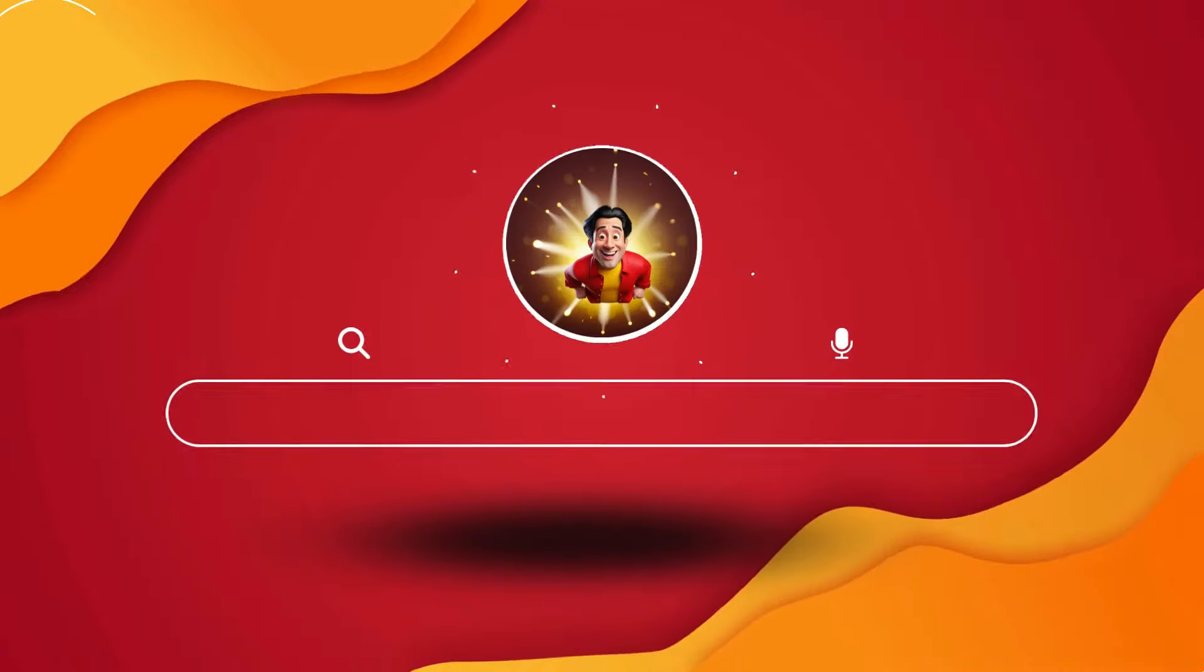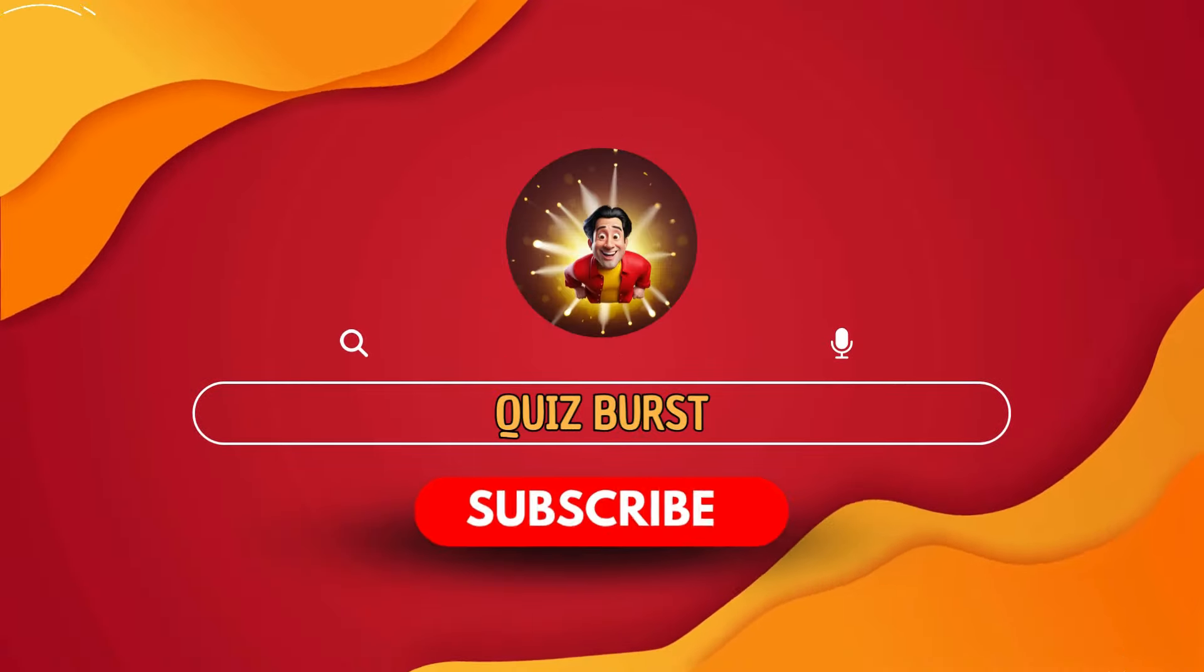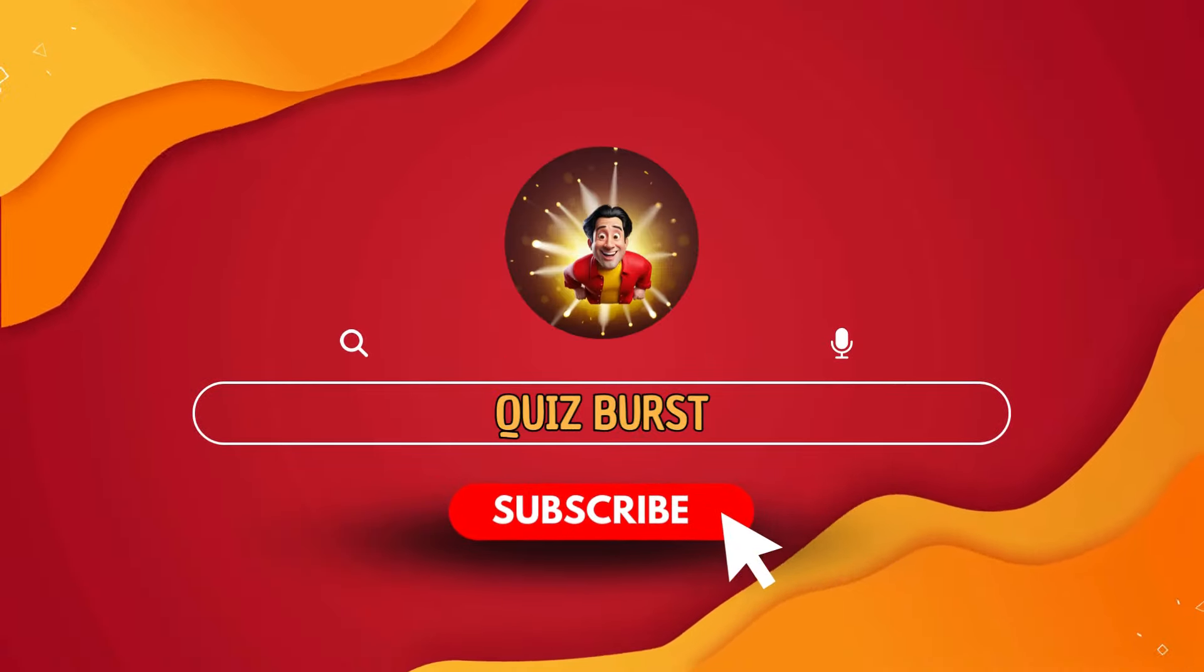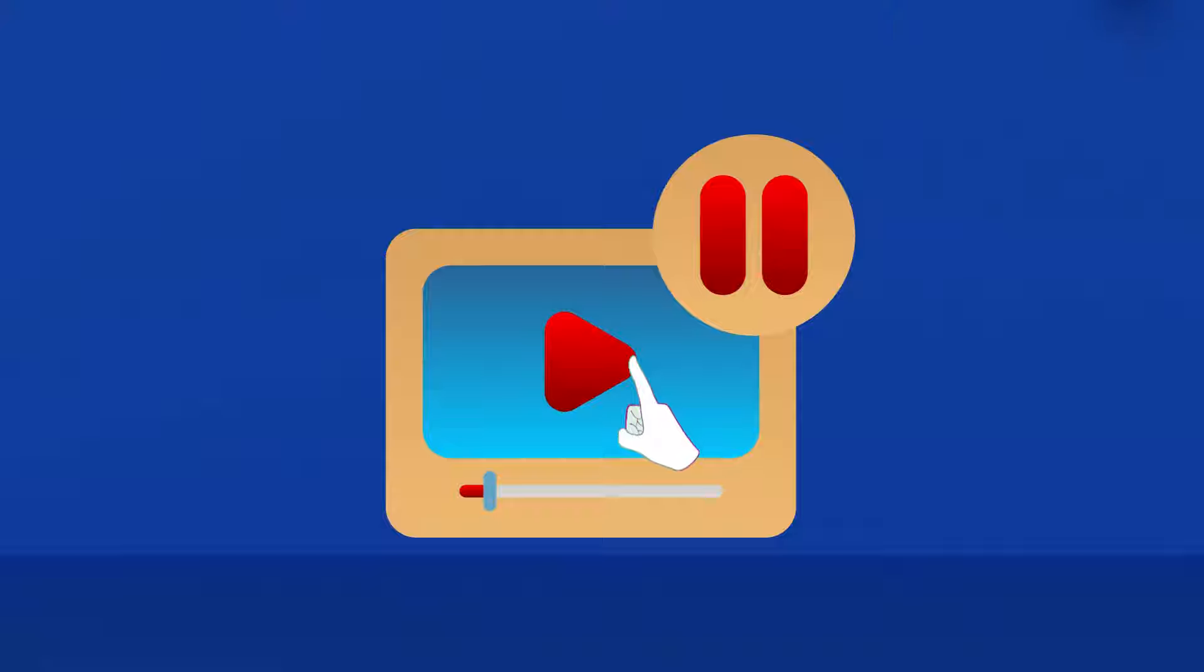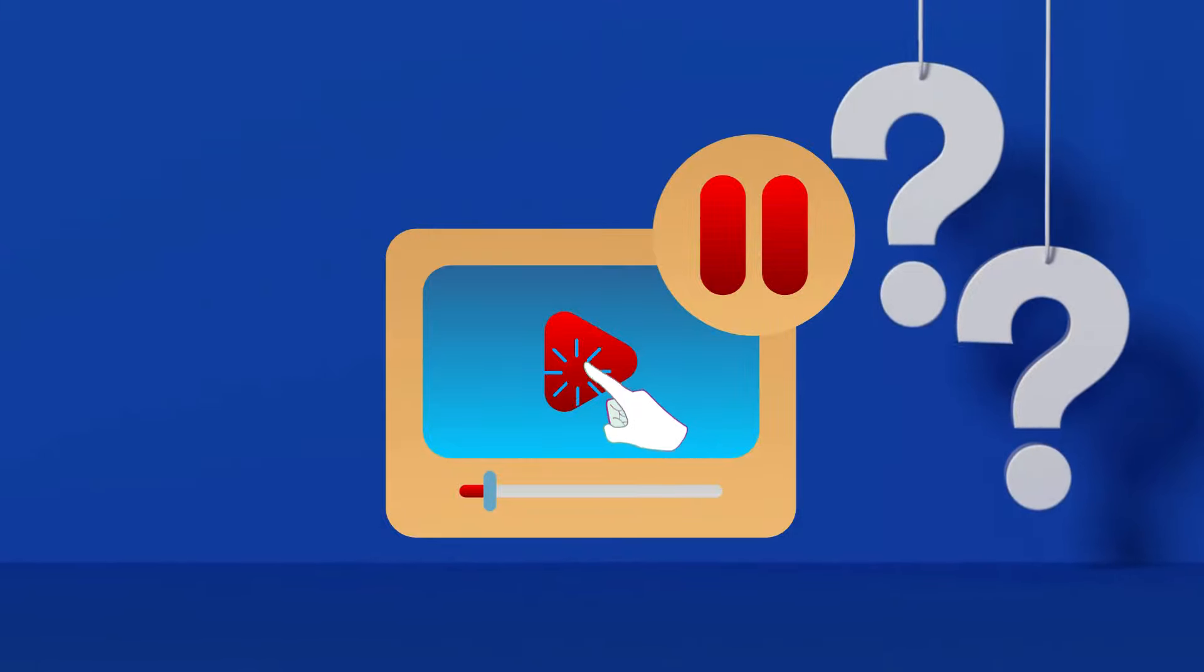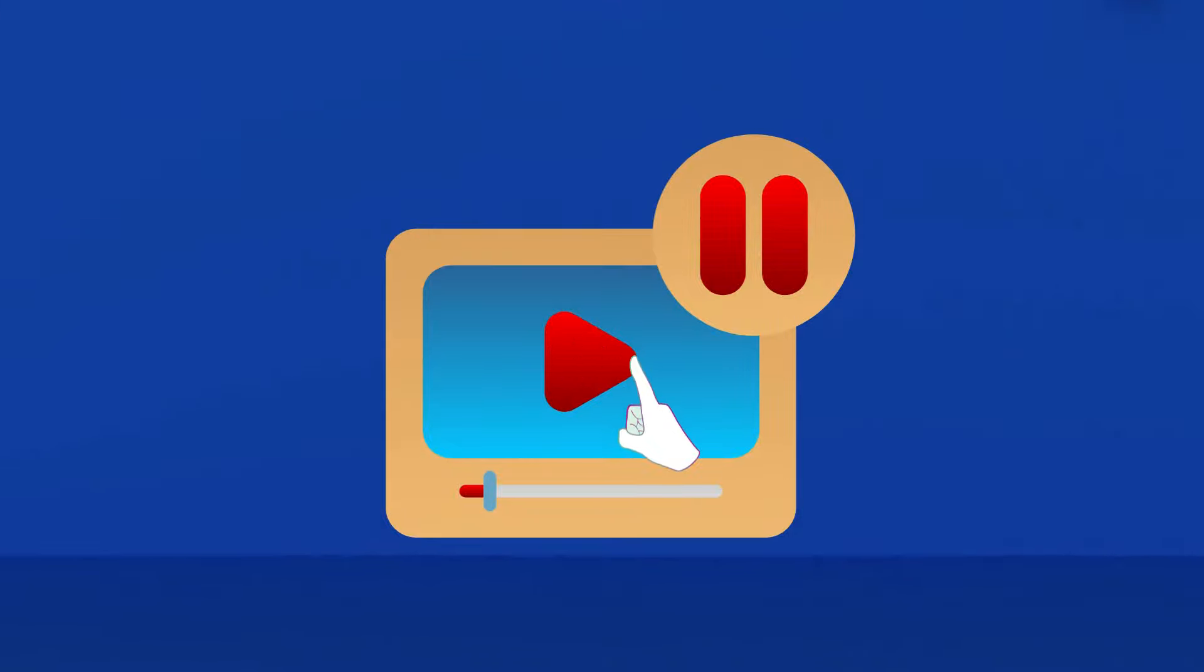Before we continue, please subscribe to our channel. Thank you. Are you ready? Let's get started. Just a reminder, if the time's given too short, please pause the video.